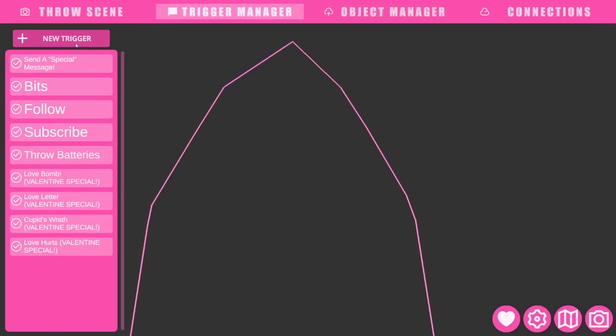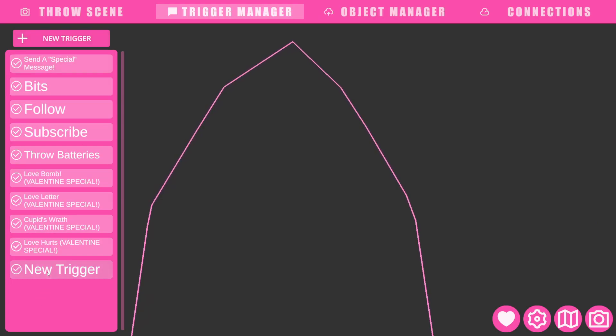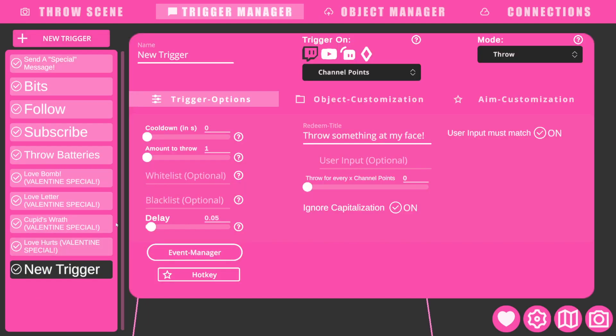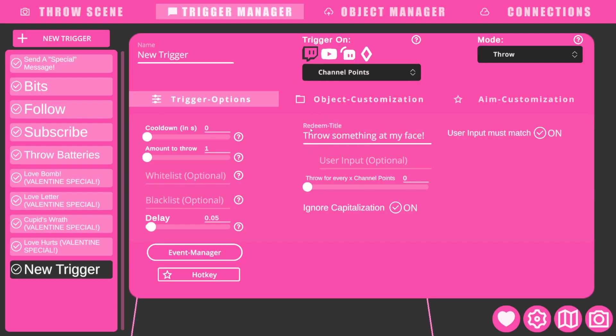You go to trigger manager and you would click new trigger. And if you're doing something like channel points on Twitch, for example, make sure your redeem title is the same on Twitch Integrated Throwing System as Twitch, just so it syncs.